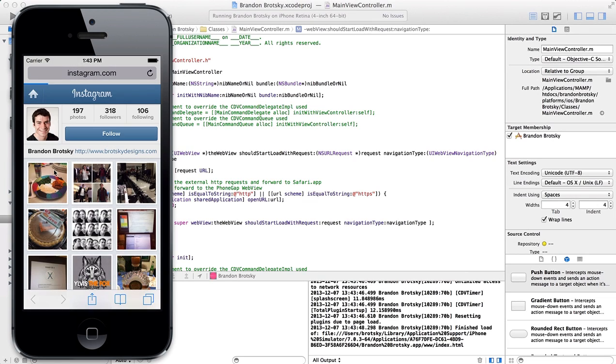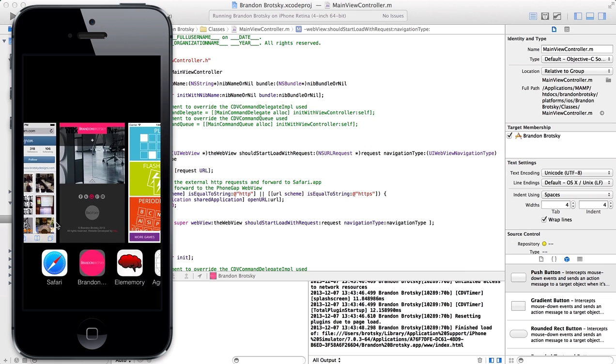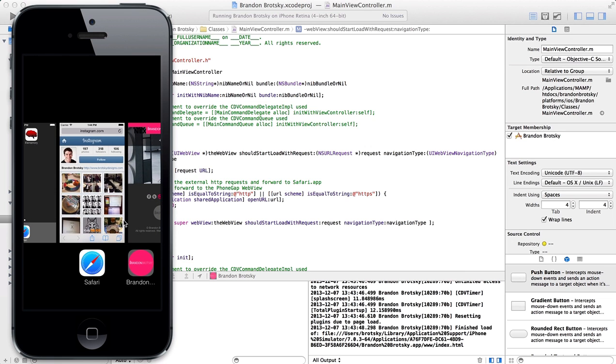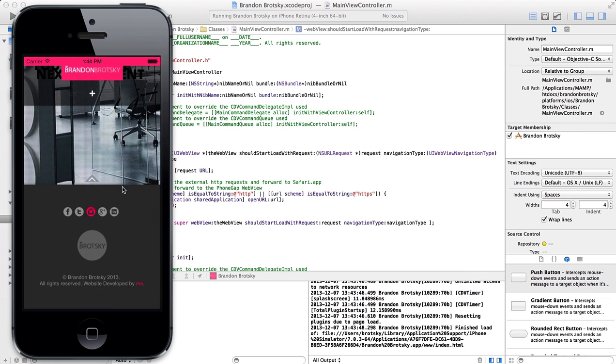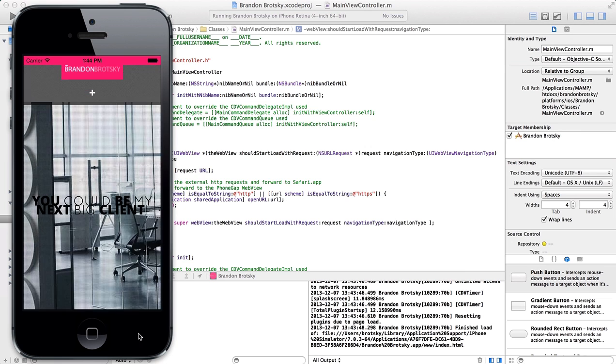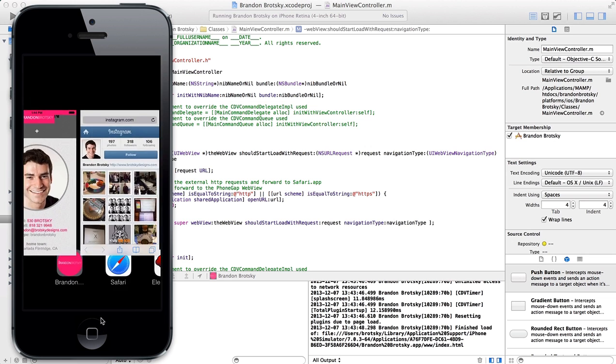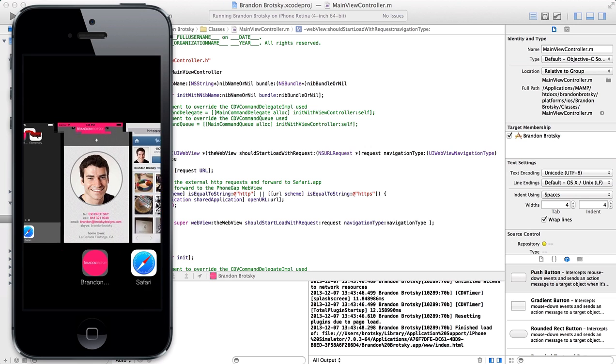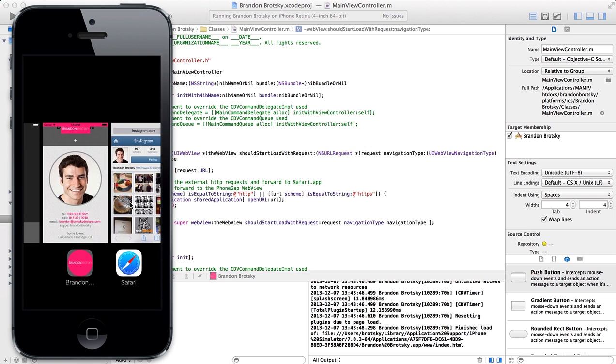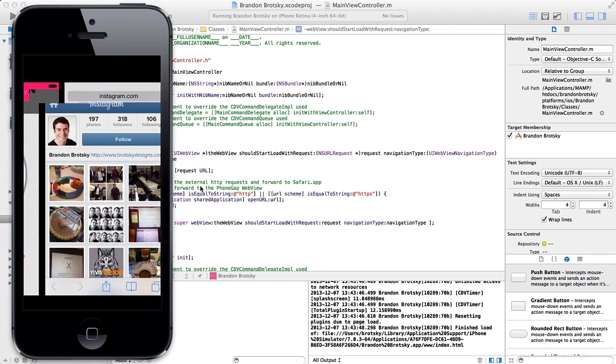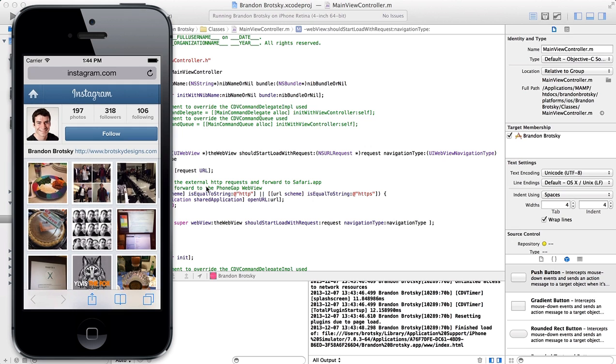You can see it sure did. You can see that we have a Safari app over here. We have the Brandon Brodsky app over here. We can still mess around with it. And it doesn't really affect the whole usability of everything.